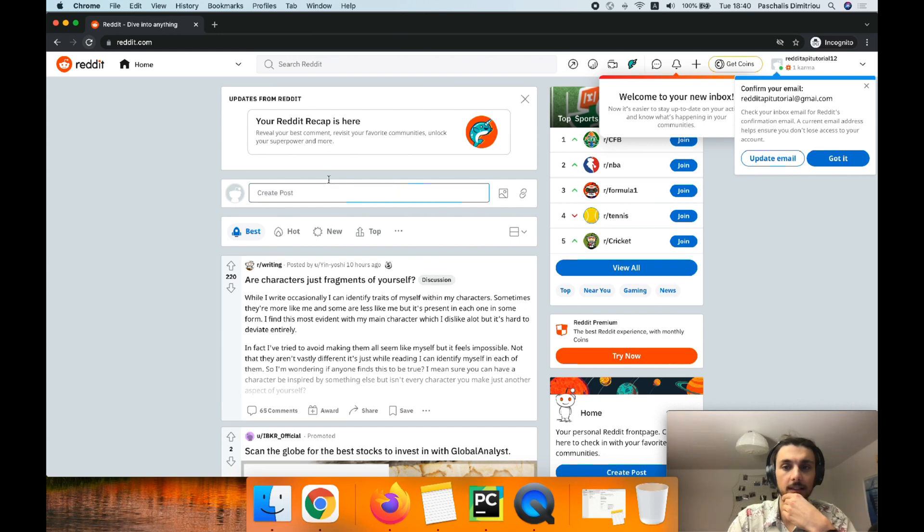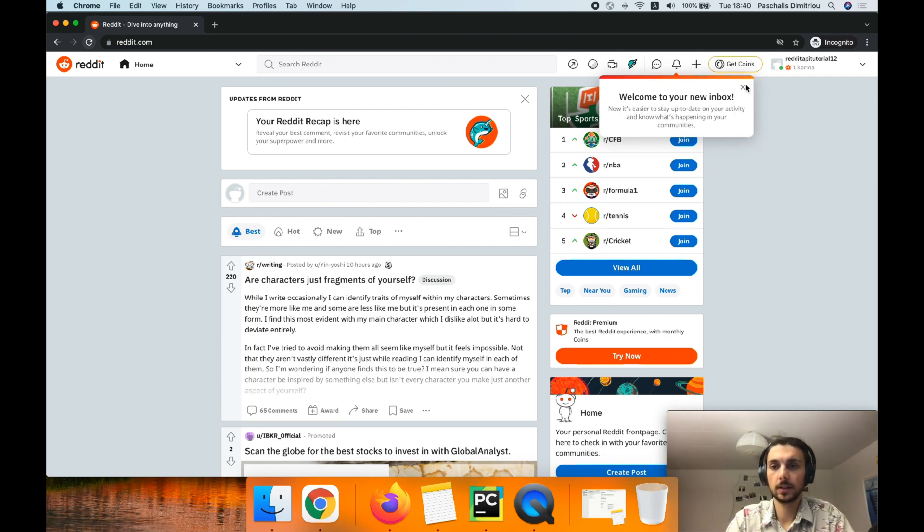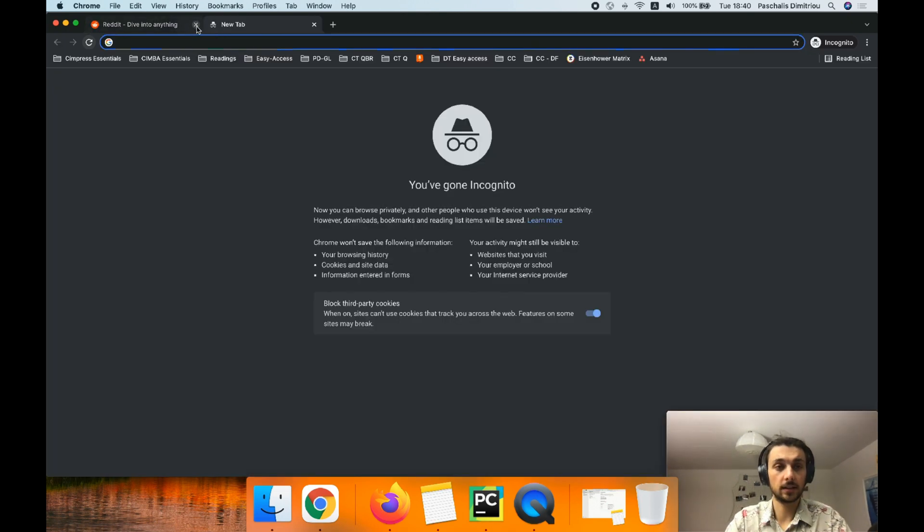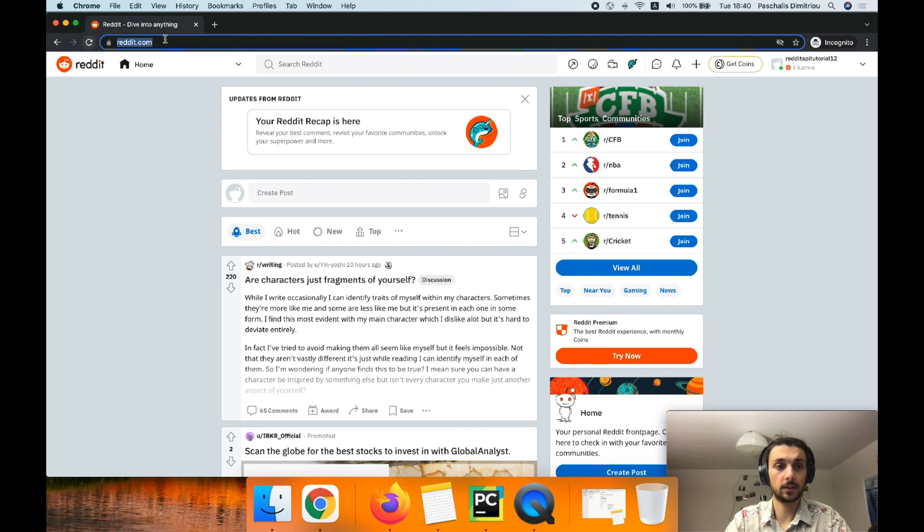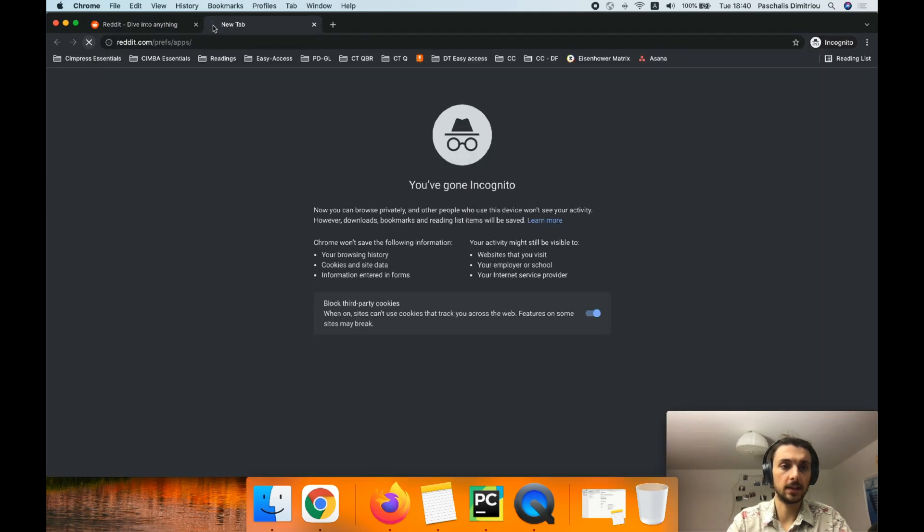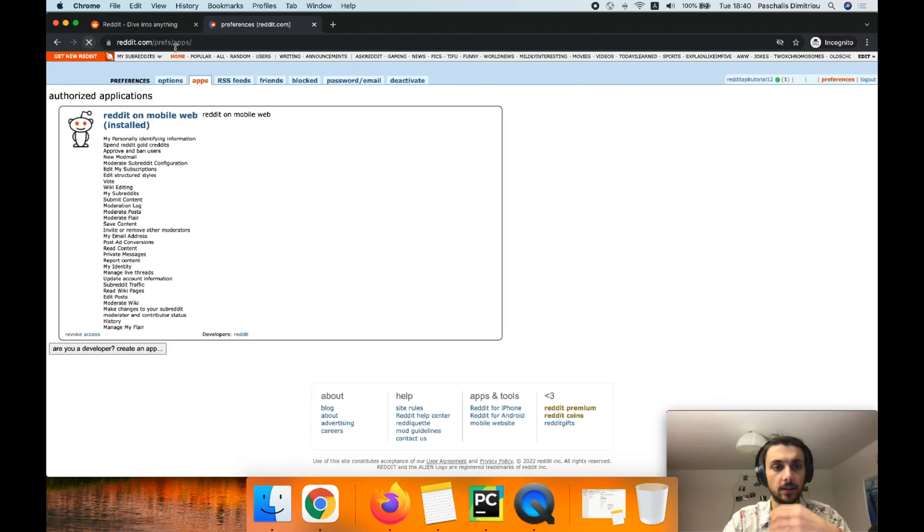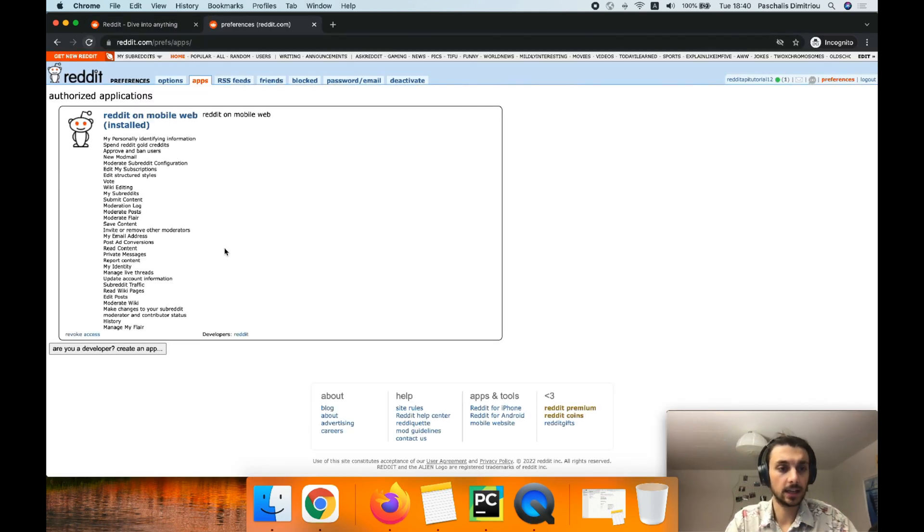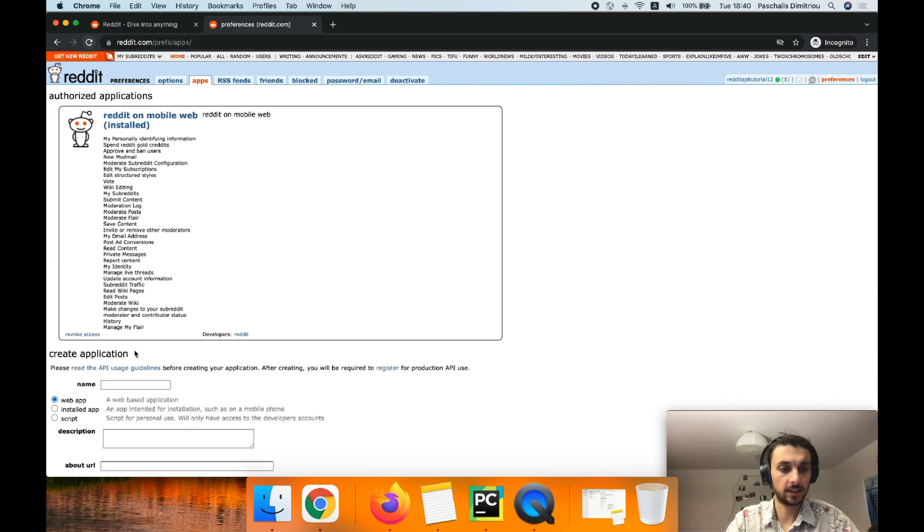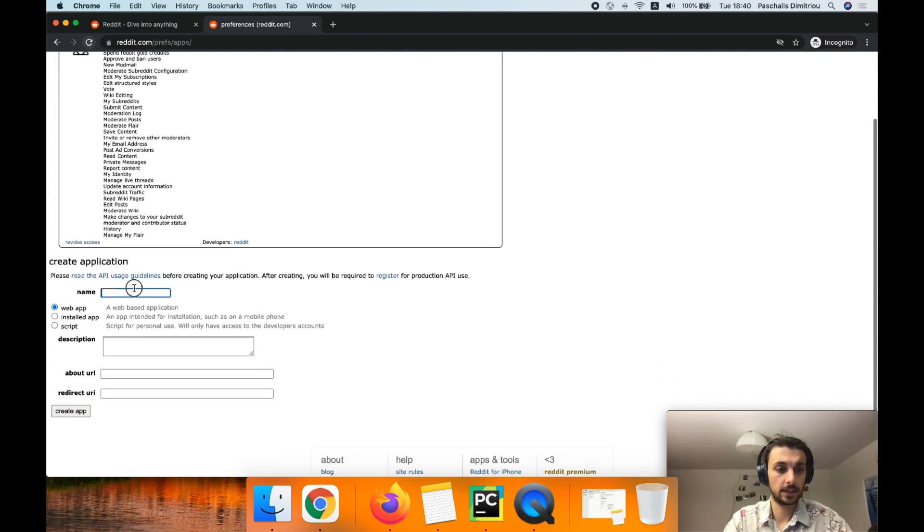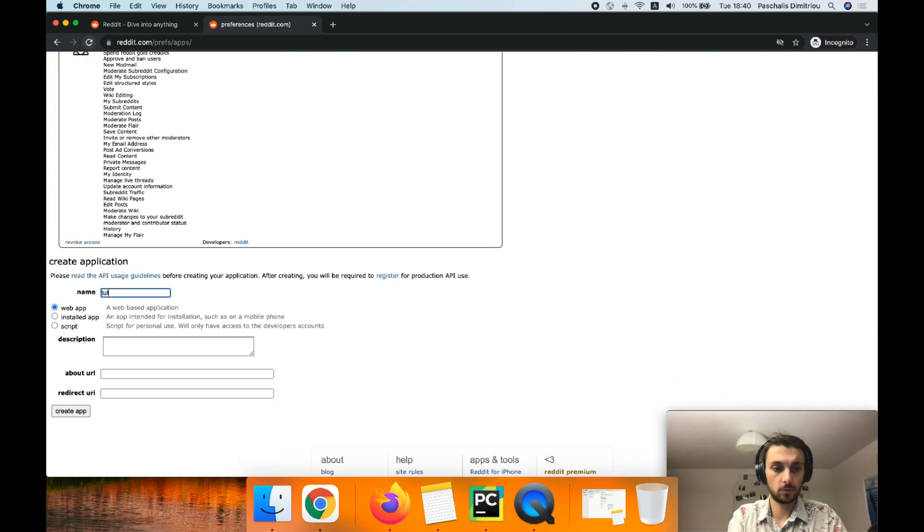Your home feed is getting created. Sounds good. After that, I would like to go to this website which is reddit slash prefs slash apps over here and would like to create a new app.